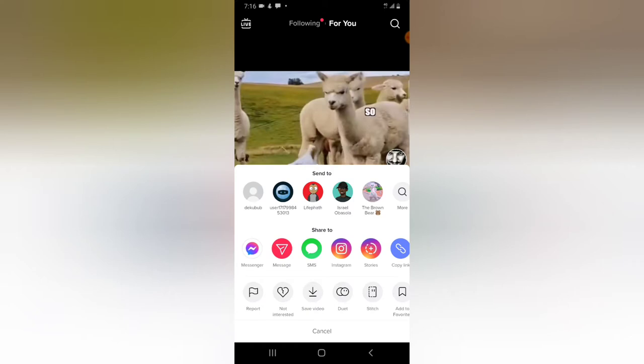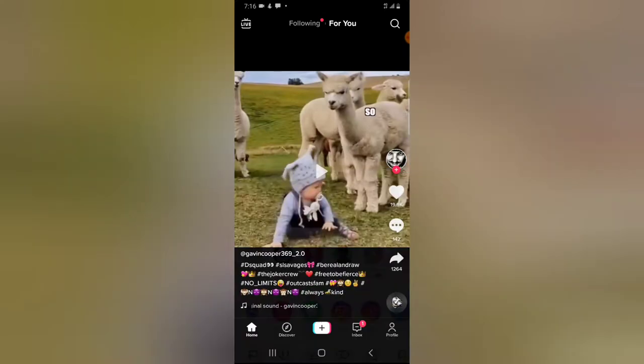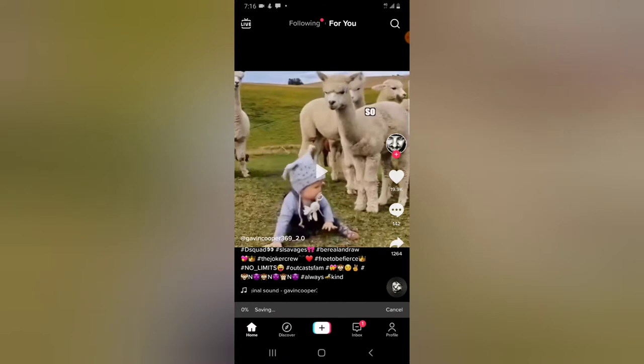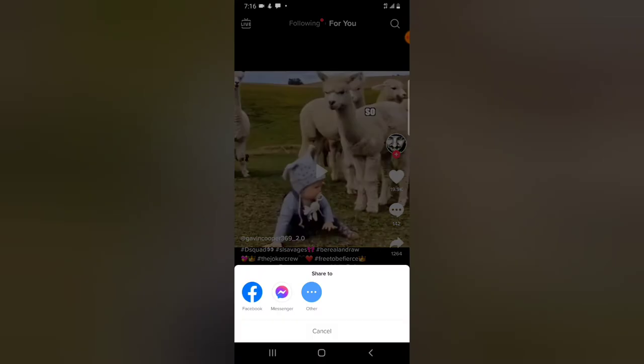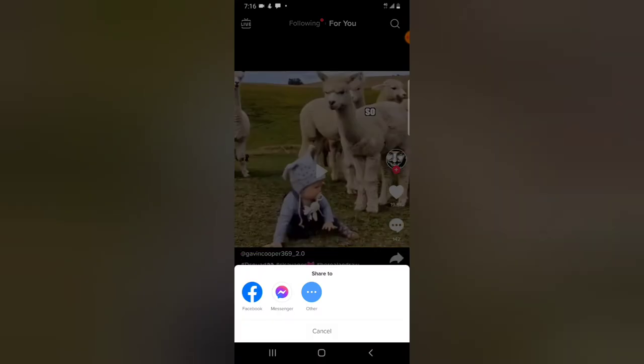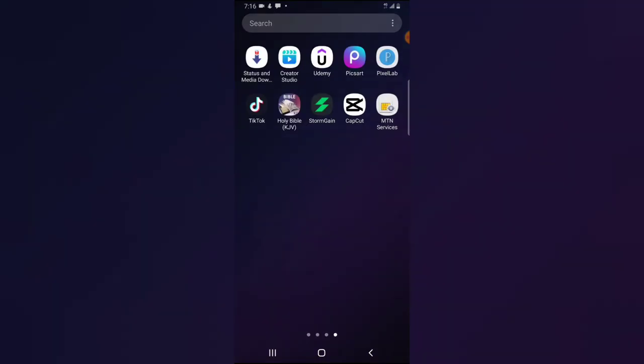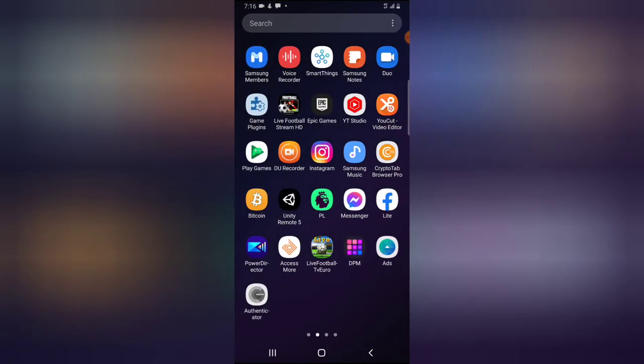You can easily share this on Messenger or any other app. If you want to download the video, you can click on Download, but the difference is that using this particular download option will download the video with a TikTok watermark on it.